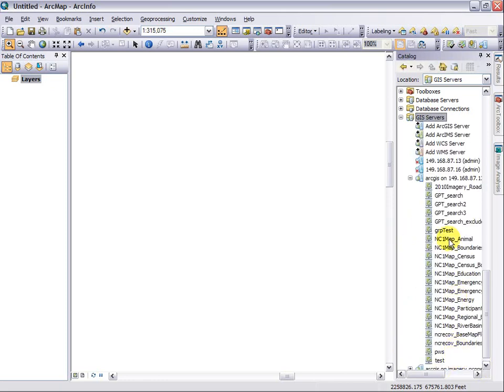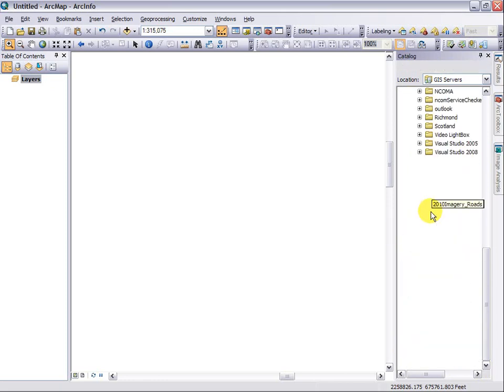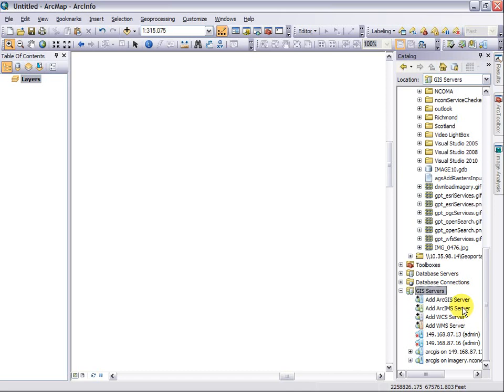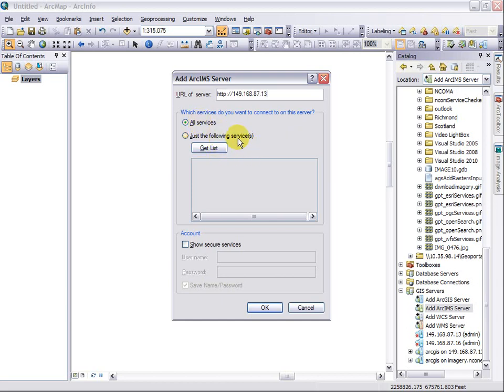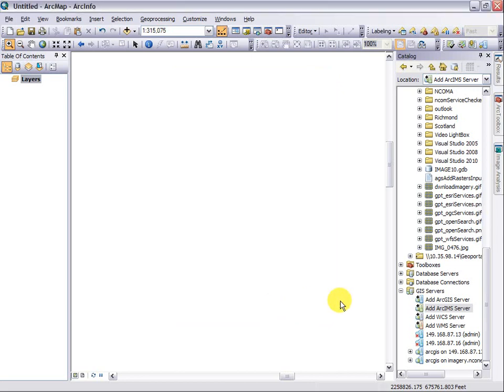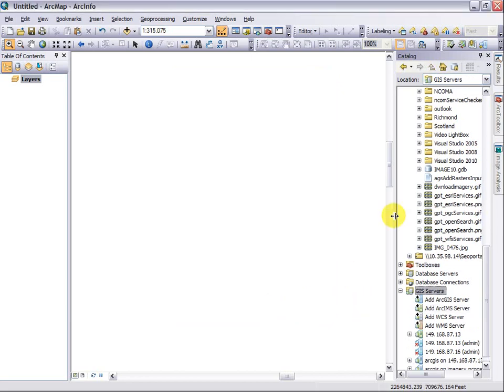As you can assume, I can also do that with ArcIMS. I'm going to connect to an ArcIMS server that we have. I want all the services. I do have the ability to select particular ones, but for convenience, I want all of them so that I have those available to me. And you can see that I indeed have added this server now.